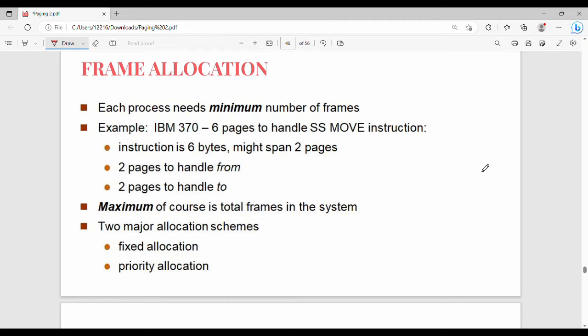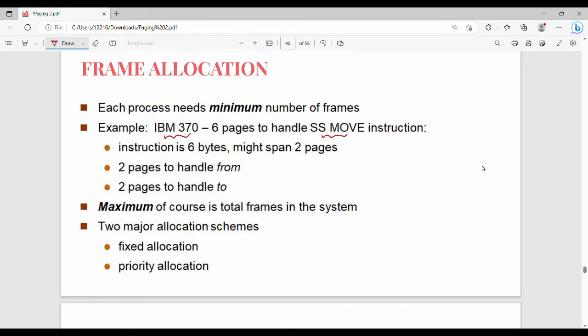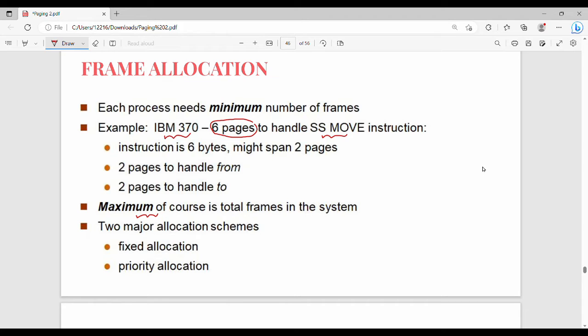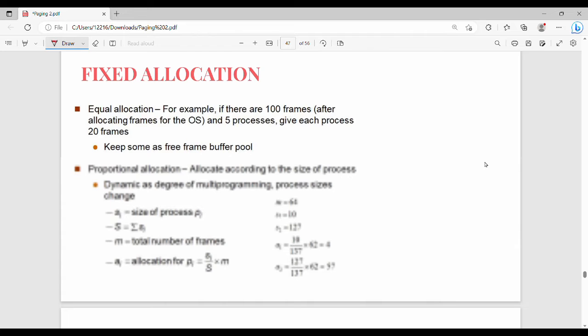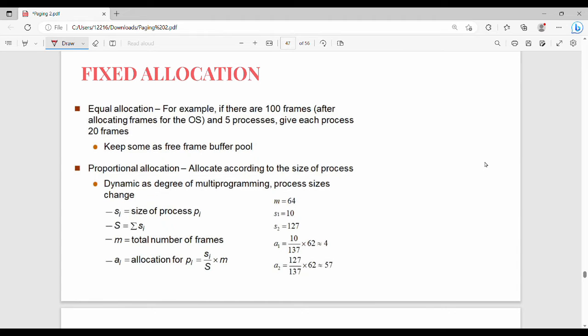Minimum and maximum frames - how do we decide? Generally, every process needs a minimum number of frames, a basic number of frames. If you have a new frame, you can swap in and swap out. The process needs a minimum number of frames. For example, IBM 370 has an SS MOVE instruction. You can use 6 pages of frames - just a random example. SS MOVE instruction in IBM 370 takes 6 pages of frames. Maximum number of frames - if you have a minimum number of frames, you can have maximum number of frames.